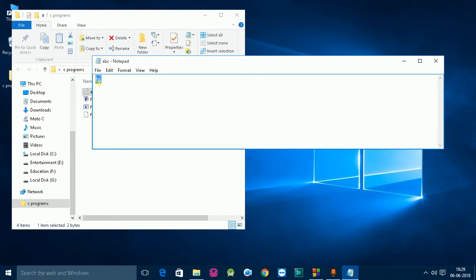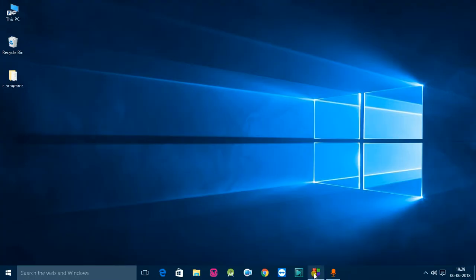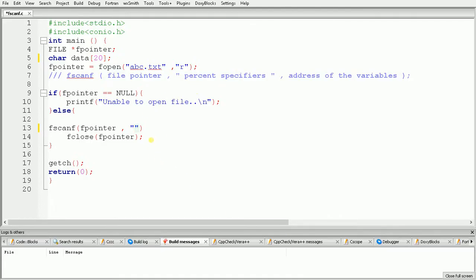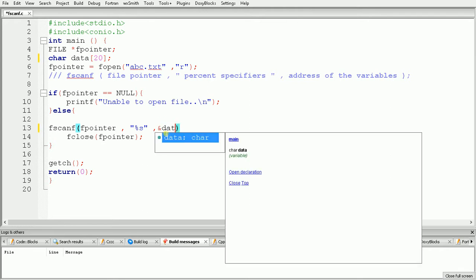In our file we have stored a string called "hi". For a string we use the percent specifier %s, and after that we give the address of the variable in which we want to store it — so here we use ampersand data.